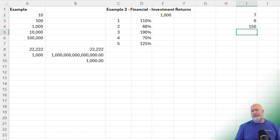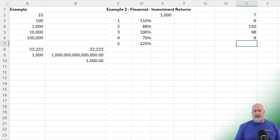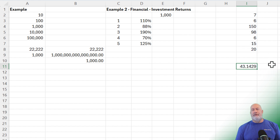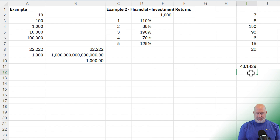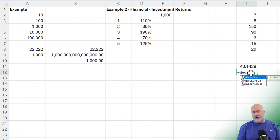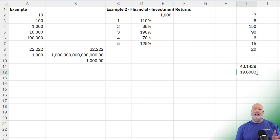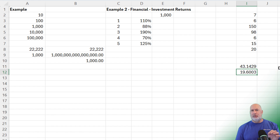That one took 98 days. And then finally we have a couple other tasks: six days, 15, 20. If I calculate the average, it comes out to 43.14 days. But the geometric mean of those numbers is 19.6 — a much better number than 43.14. The geometric mean doesn't put as much weight on the higher outlier numbers. That's one great example of why I would use it.